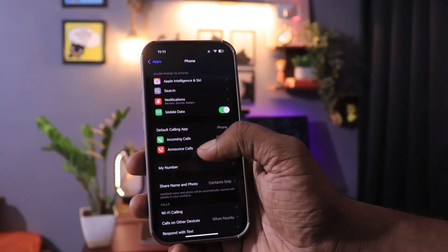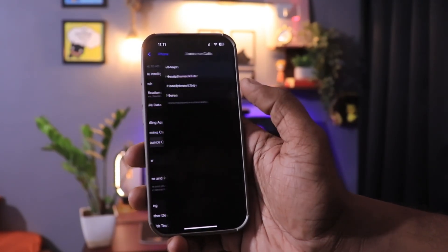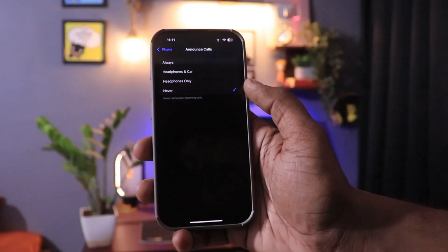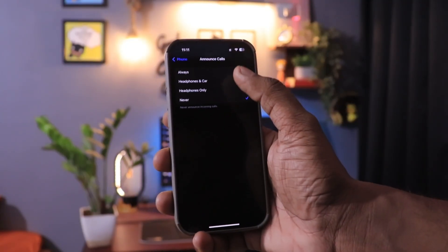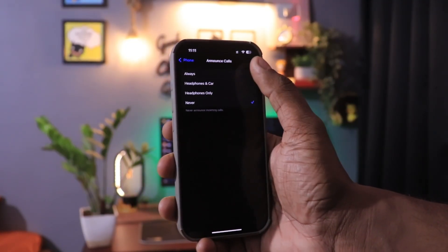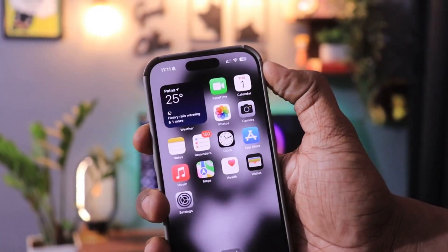Just click on that and select it to Always. Also, make sure that your iPhone is not on silent in order to use this feature.